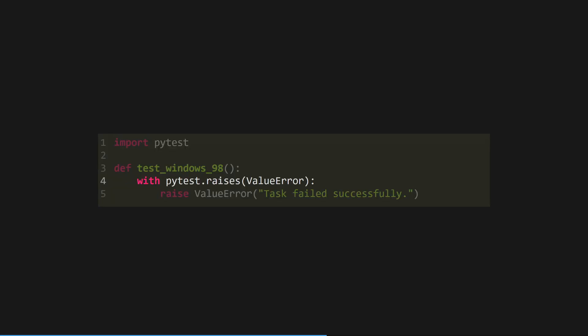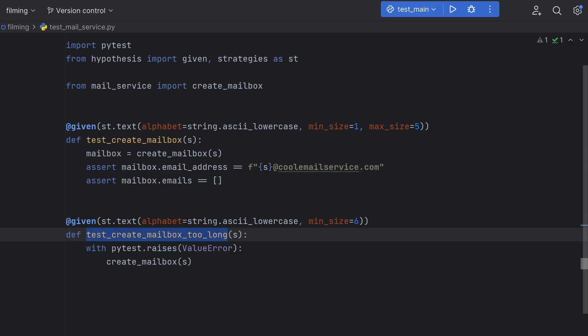As I mentioned earlier, we still want to test the failure cases. Well, for that, we can use the normal raises context manager from PyTest to make sure we're getting a value error when an invalid username is used. Let's first do this to check for the email address being too long, and now we can use another Hypothesis